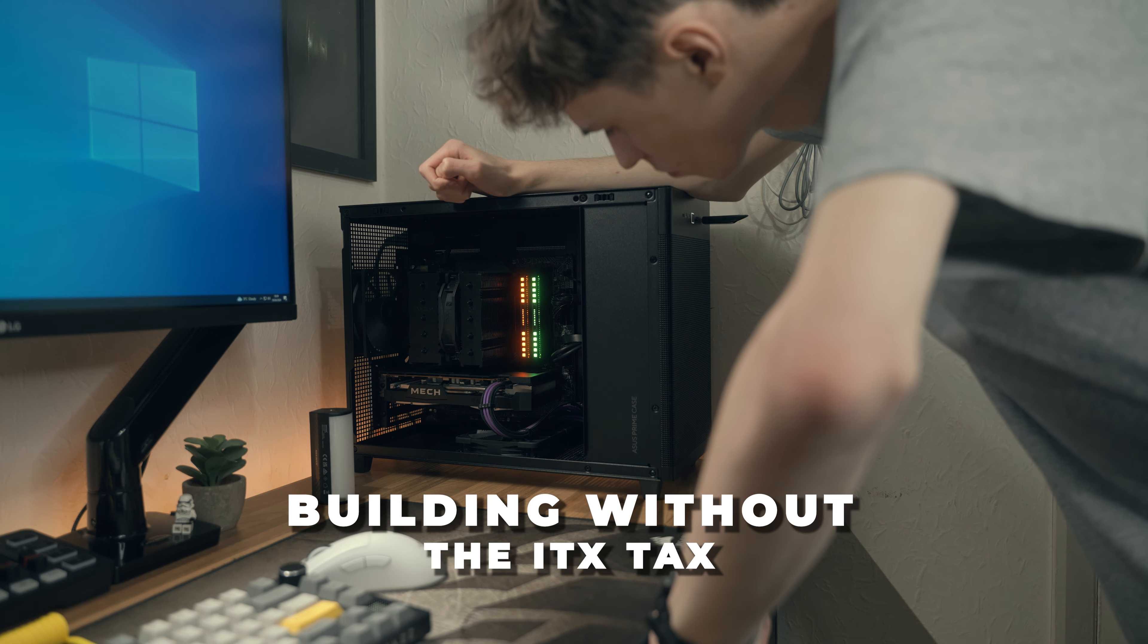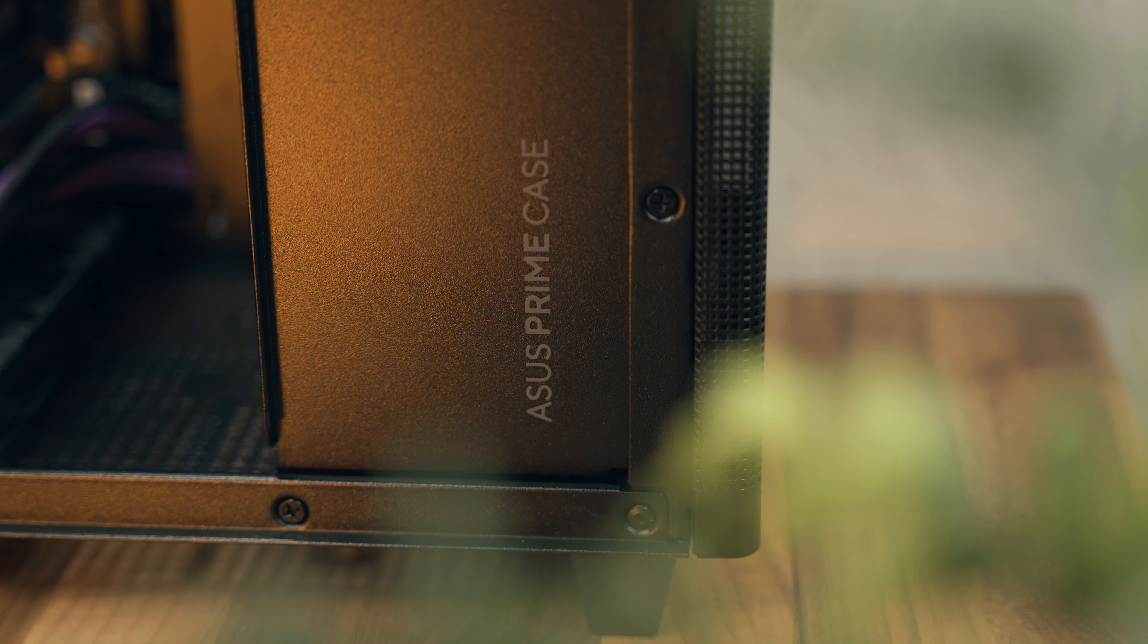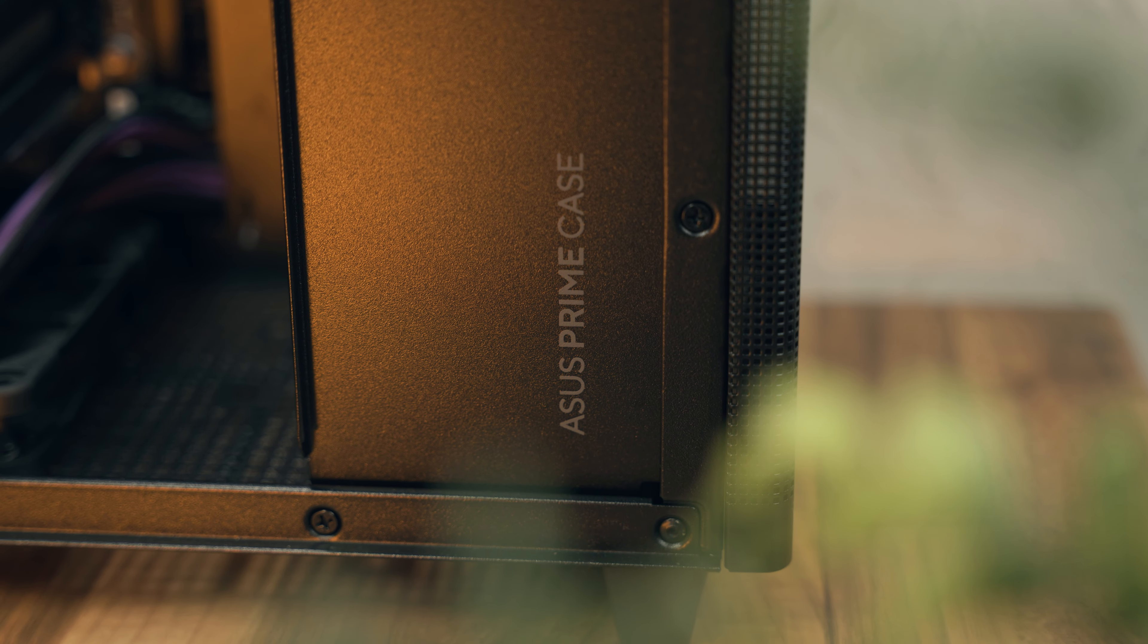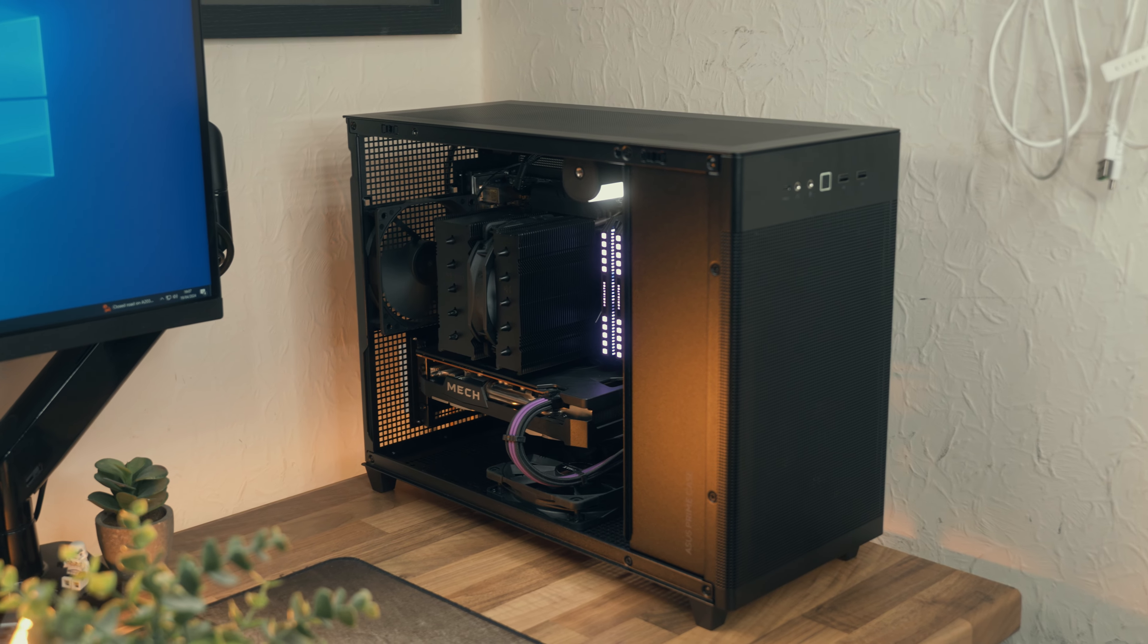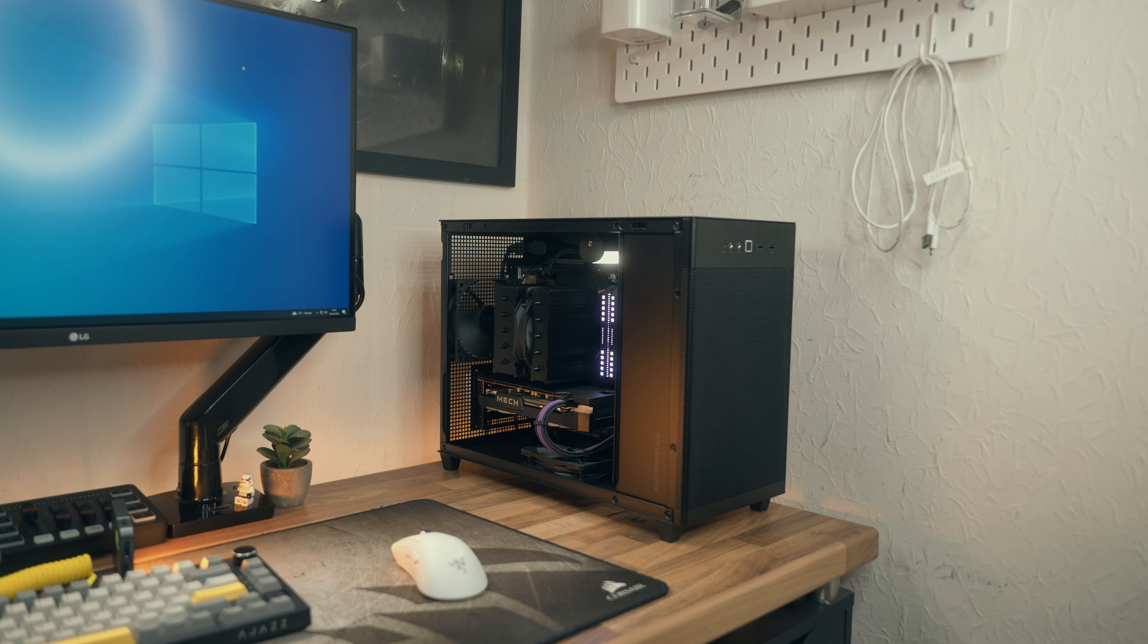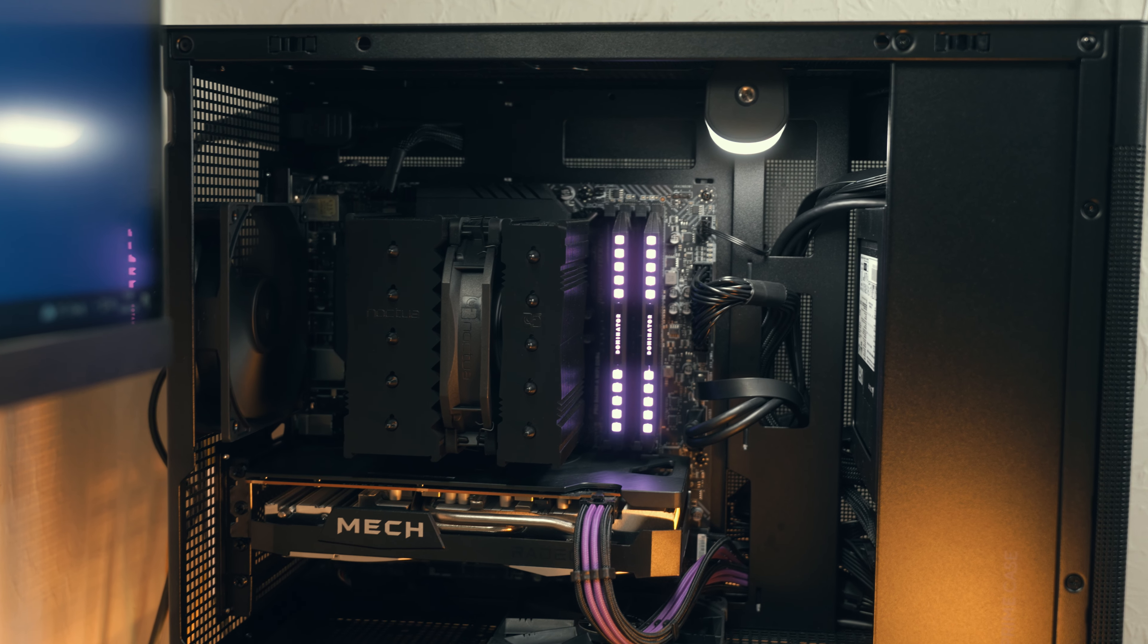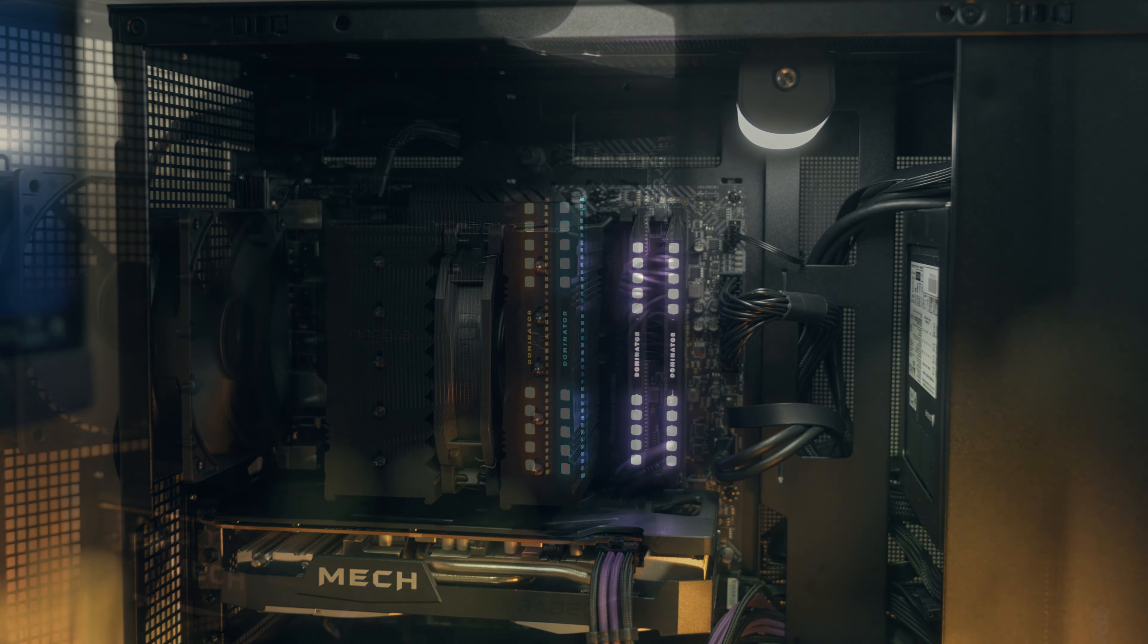I wanted to build a somewhat compact PC without having to pay the ITX tax. That's why I bought the Asus Prime AP201 compact micro ATX case. I think my purchase decision was justified because this PC is only about 33 liters in volume and it doesn't really take up that much space on my desk. This case, in terms of a compact one, especially for micro ATX, is perfect for what I need it to do.